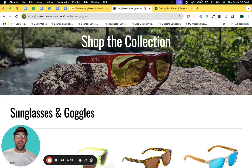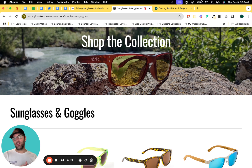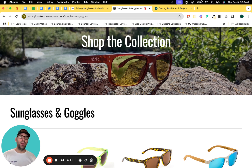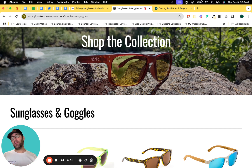Howdy, folks. Travis here with Coyote Moon Creative, your Squarespace web designer. I'm here to chat with you today about a couple things. The first one is categorization of products — how to organize the categories and tags and nested categories so that your customers have an easier time finding your products, reducing the friction that it takes for them to get to the cart and make a purchase. So that's going to be one of the topics.